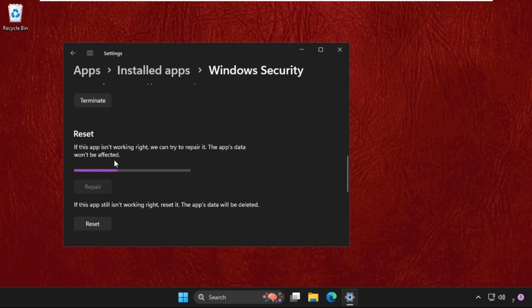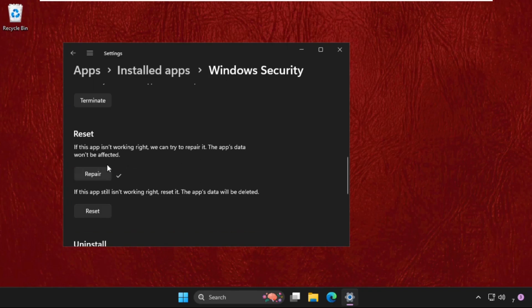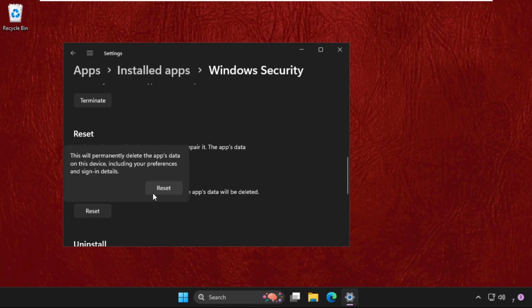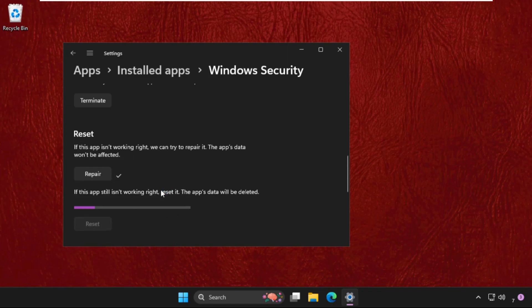If this app isn't working right, we can try to repair it. Once done, if this app still isn't working right, reset it, but the app's data will be deleted. Wait for some time and once done, close this window.